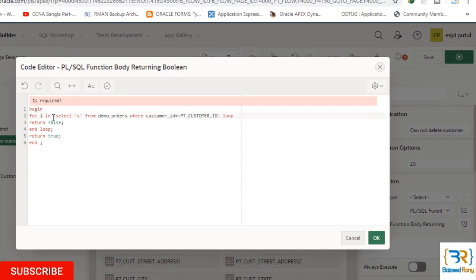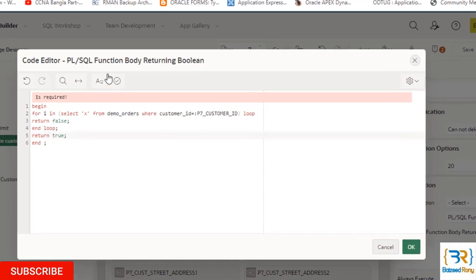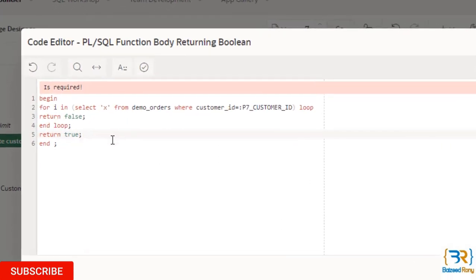For i in select * from demo_orders where customer_id = :P7_CUSTOMER_ID loop... In this select statement, if we get any value, then it will return false. Otherwise, return true. It will compute in a loop.